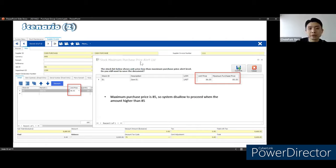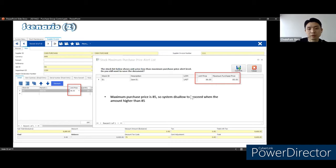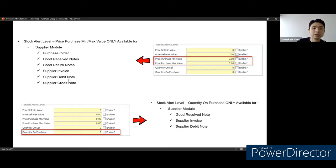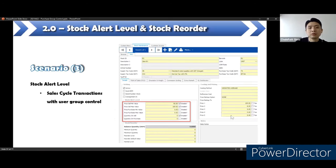For purchase price maximum: if the maximum is set at 85 and the purchase amount is more than that price, the system will also prompt a message. For these two settings, take note of which documents they affect on the purchase side: purchase order, goods receive note, goods return note, supplier invoice, debit note, and credit note. And for the quantity on purchase setting, it affects three documents as well.